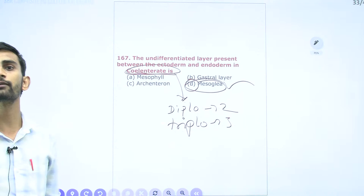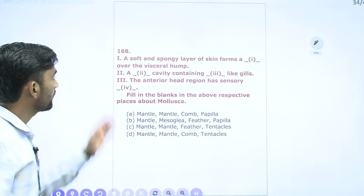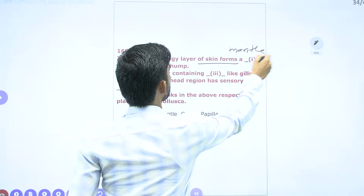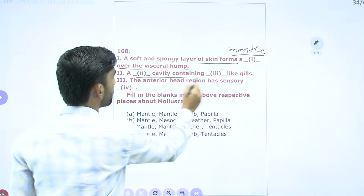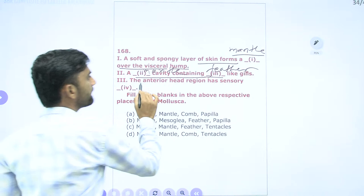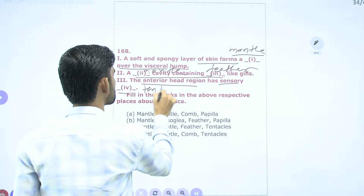Question 168: A soft and spongy layer of skin forms the mantle in molluscs, covering the visceral hump. The mantle cavity contains feather-like gills. The anterior head region has sensory tentacles. So the blanks are: mantle, mantle (cavity), feather (gills), tentacle. Option C is the correct answer.